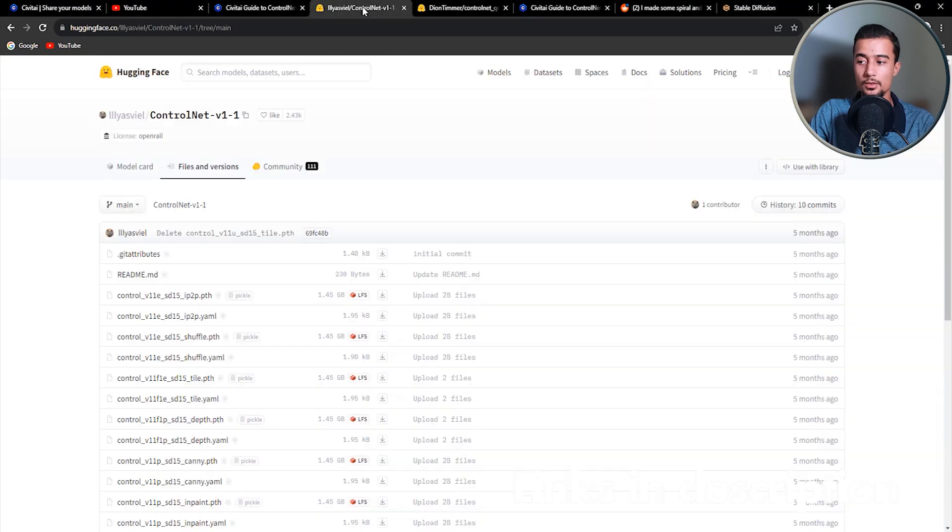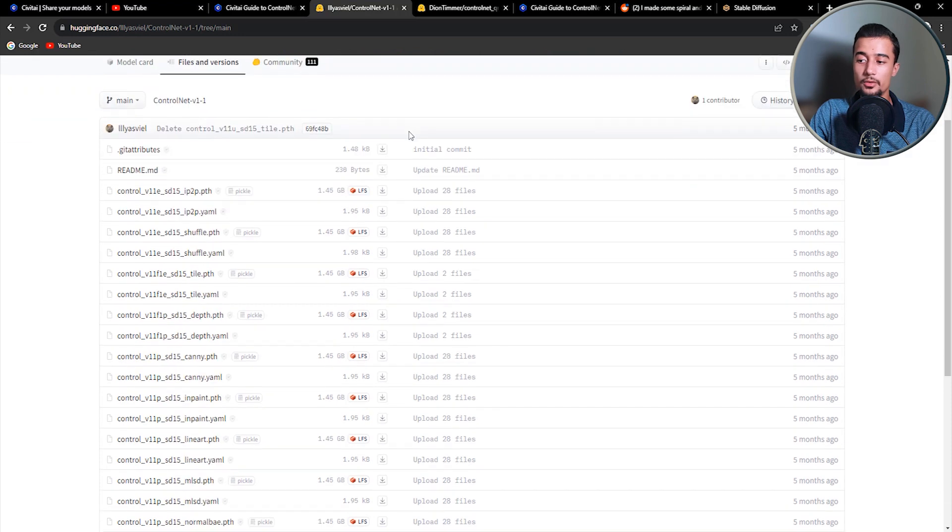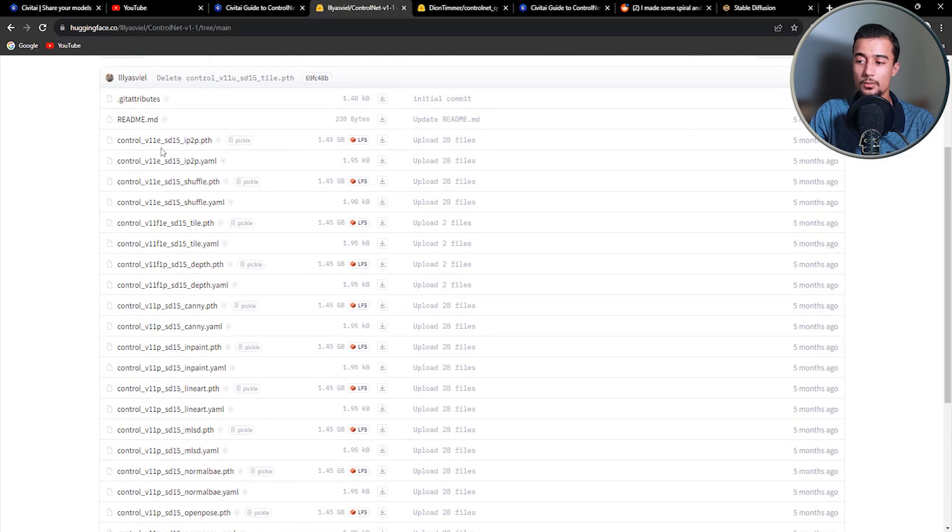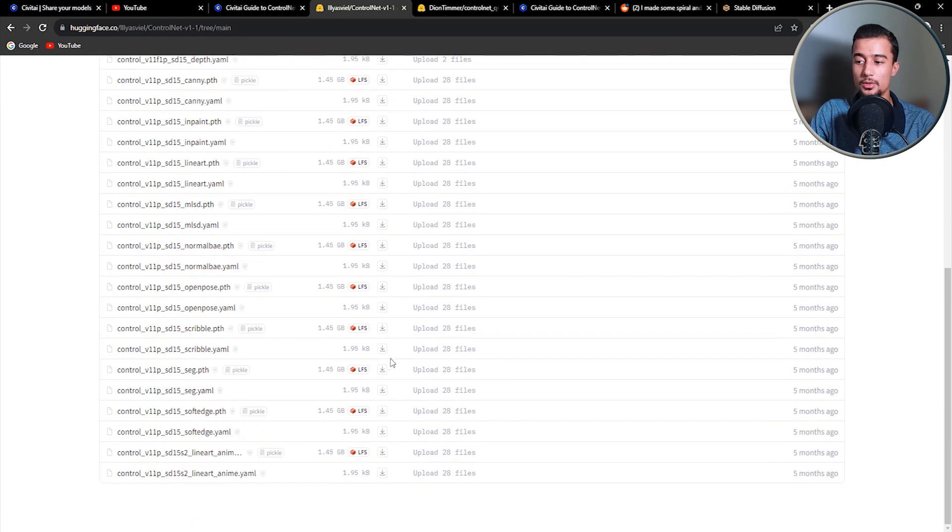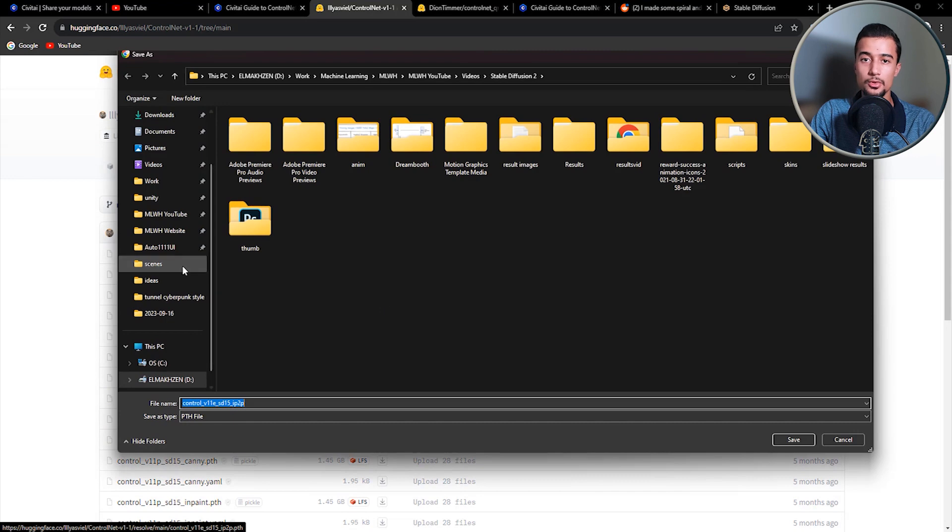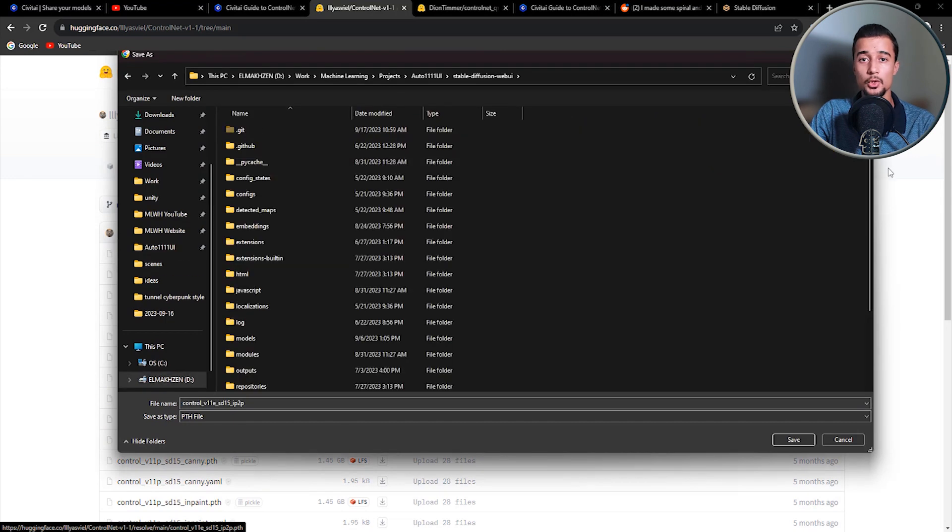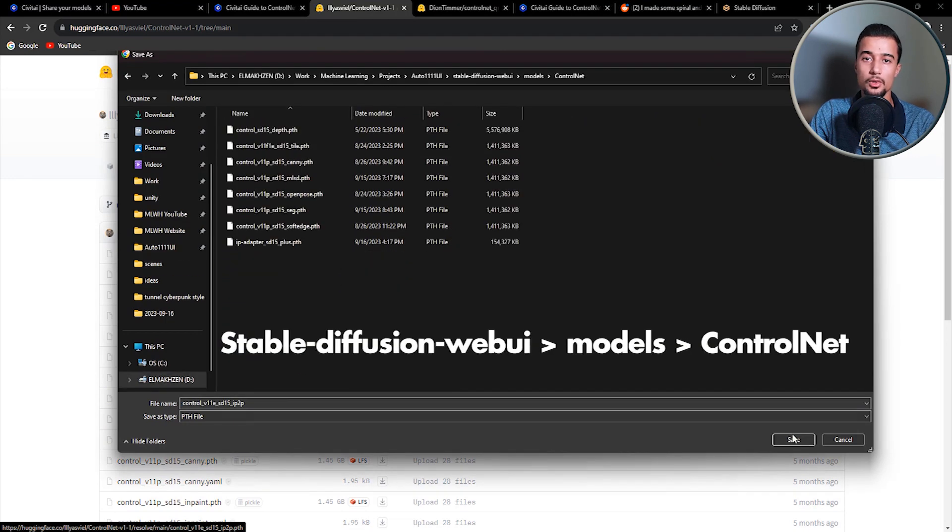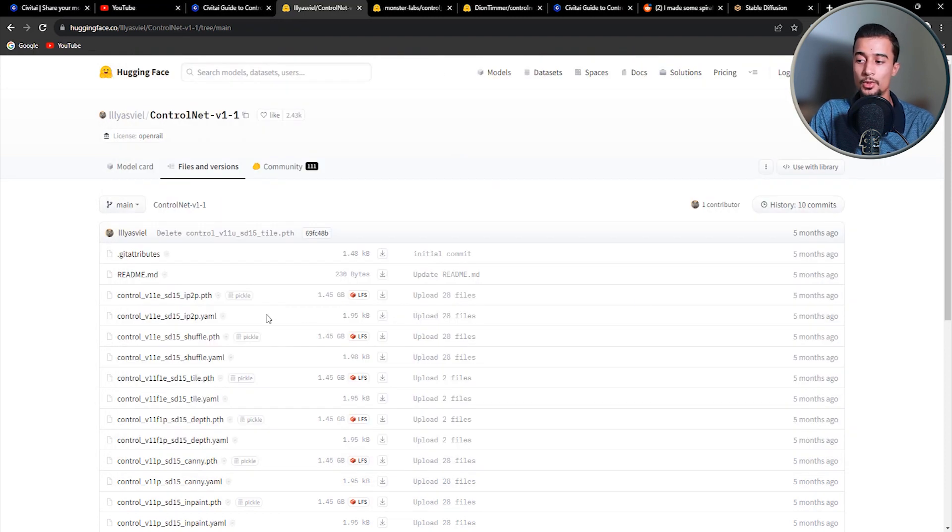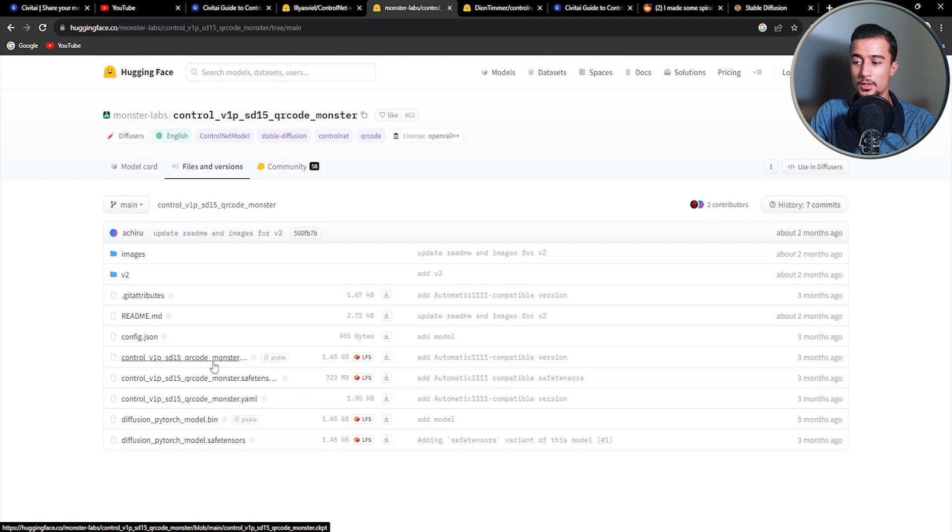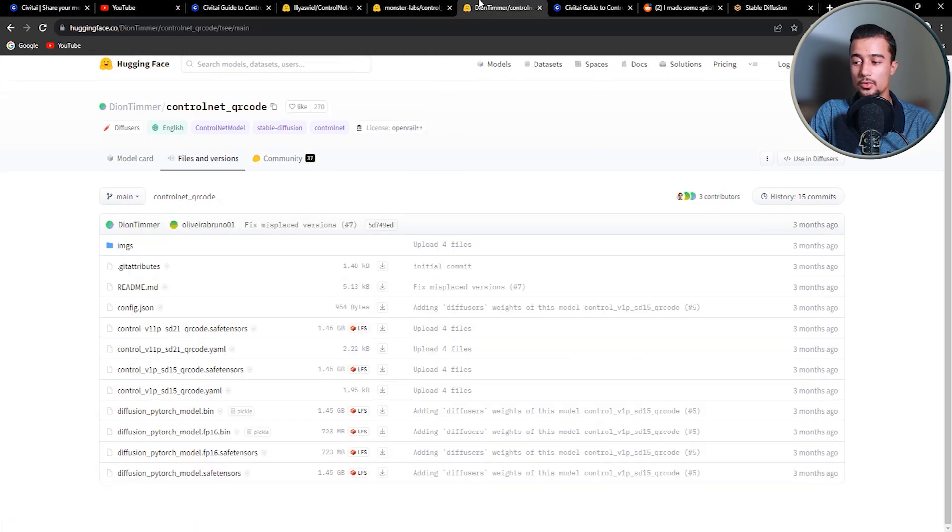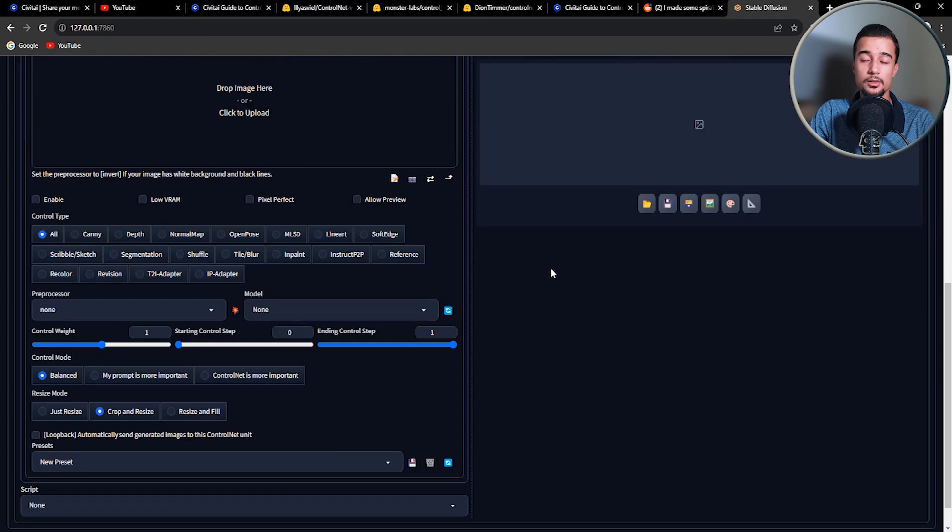To do that, you should simply go to the ControlNet V1.1 repository on HuggingFace. And there you can find the different ControlNet models. So feel free to download the models you want to try. For this tutorial, however, you need the Depth, MLSD, IP adapter, and SEG or segmentation models. And make sure to put all the ControlNet models in the ControlNet folder within the models directory. And apart from these models, we need two more models for the QR code image generation. So the first one is by MonsterLabs, and you can find it also on HuggingFace. And the second one is by Diane Temer, also on HuggingFace. And after you've downloaded all the models, press on the refresh button and then you're ready to go.